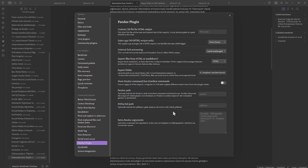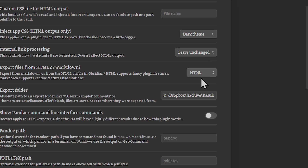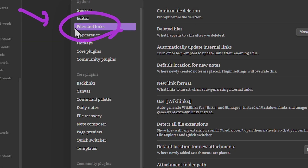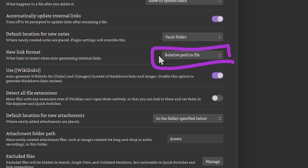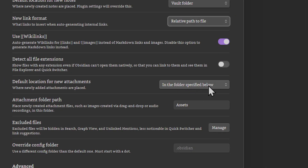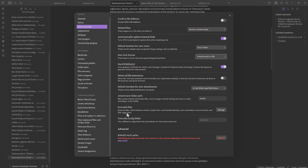Let me show you my Pandoc plugin settings. As you can see, I put it to 'leave unchanged' for links and set the export folder. The important part is in the 'Files and Links' section. In here, you have to choose 'Relative path to file.' You also need to specify the folder below — I put 'assets' here. That's why whenever I put an image in here, it adds that folder to hold my images.